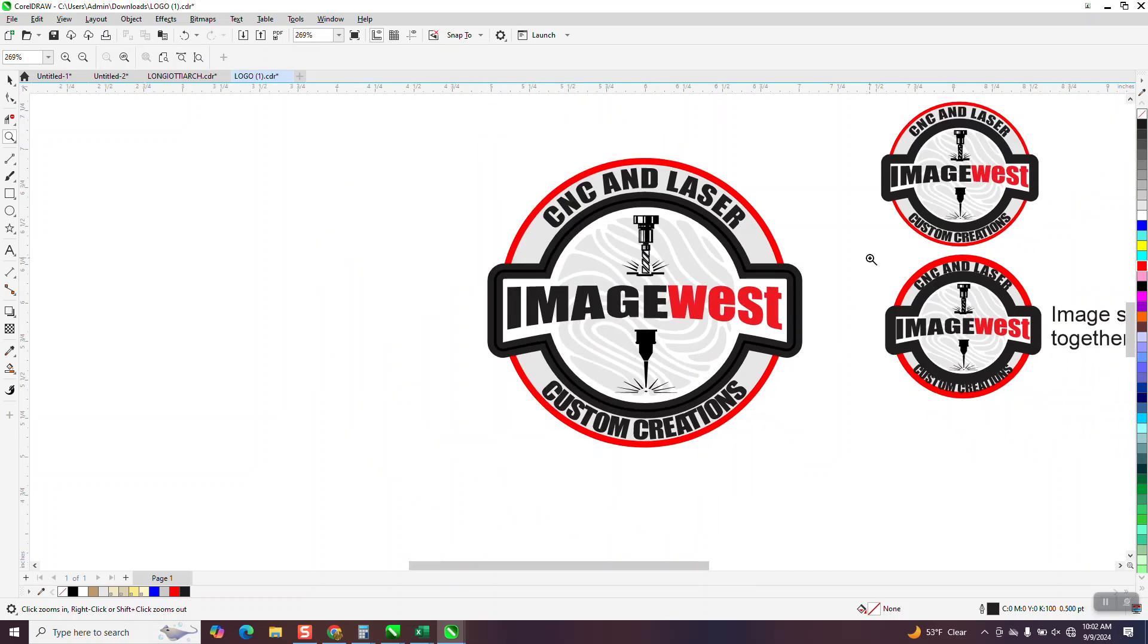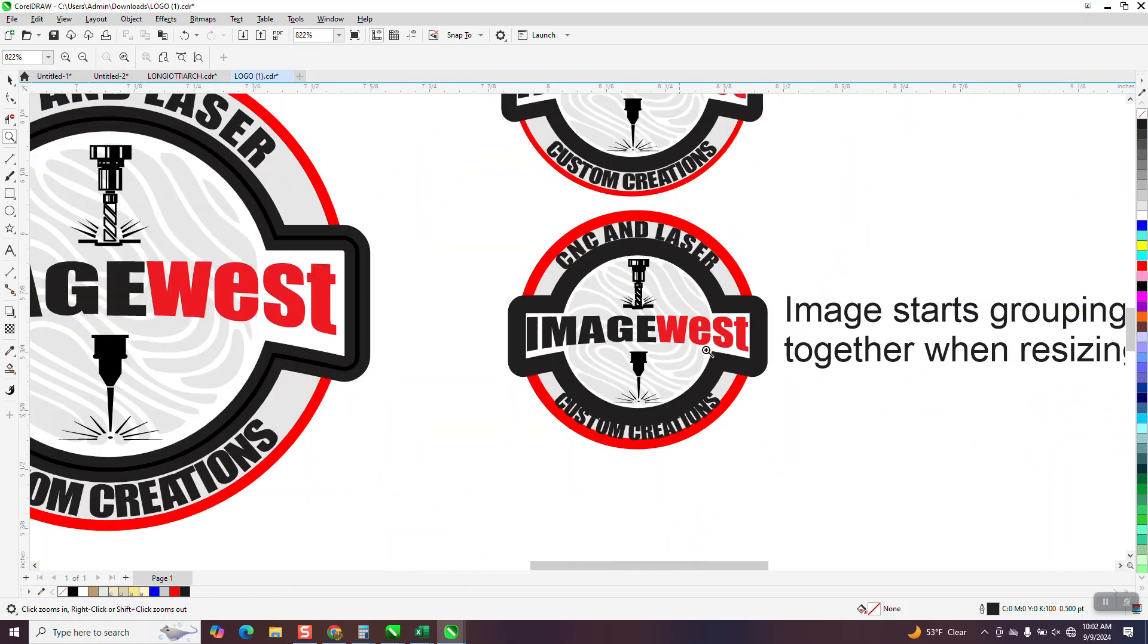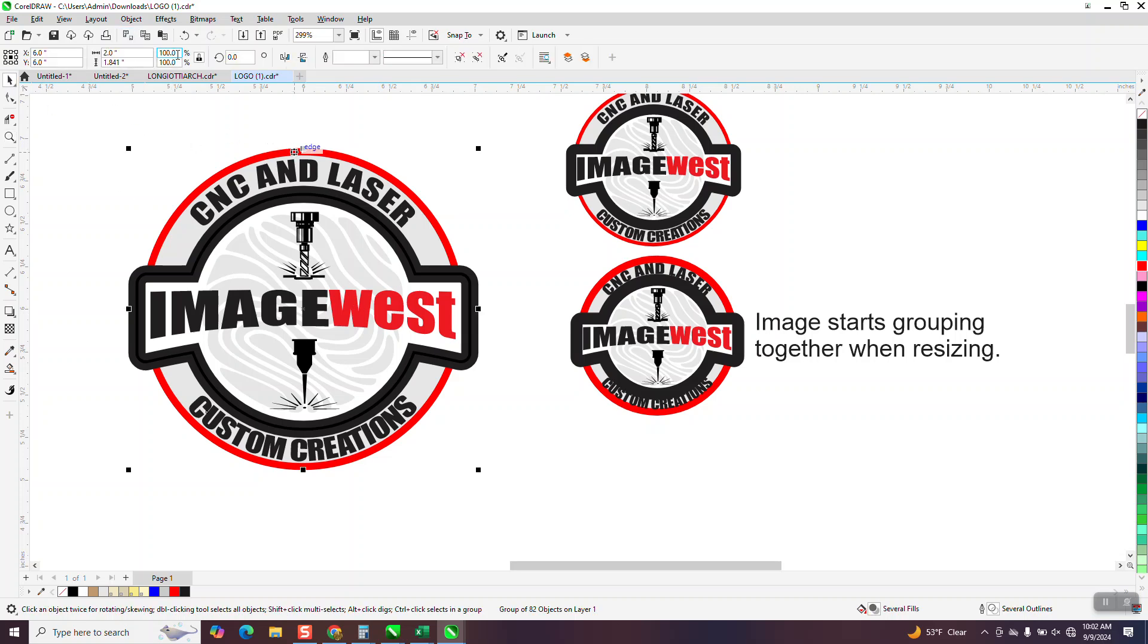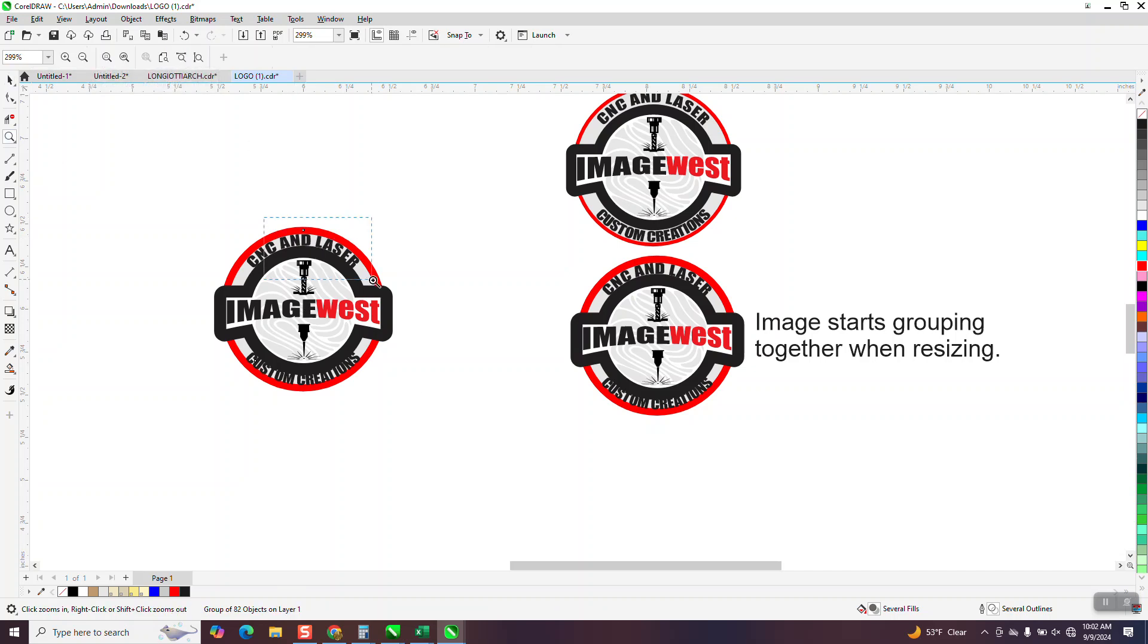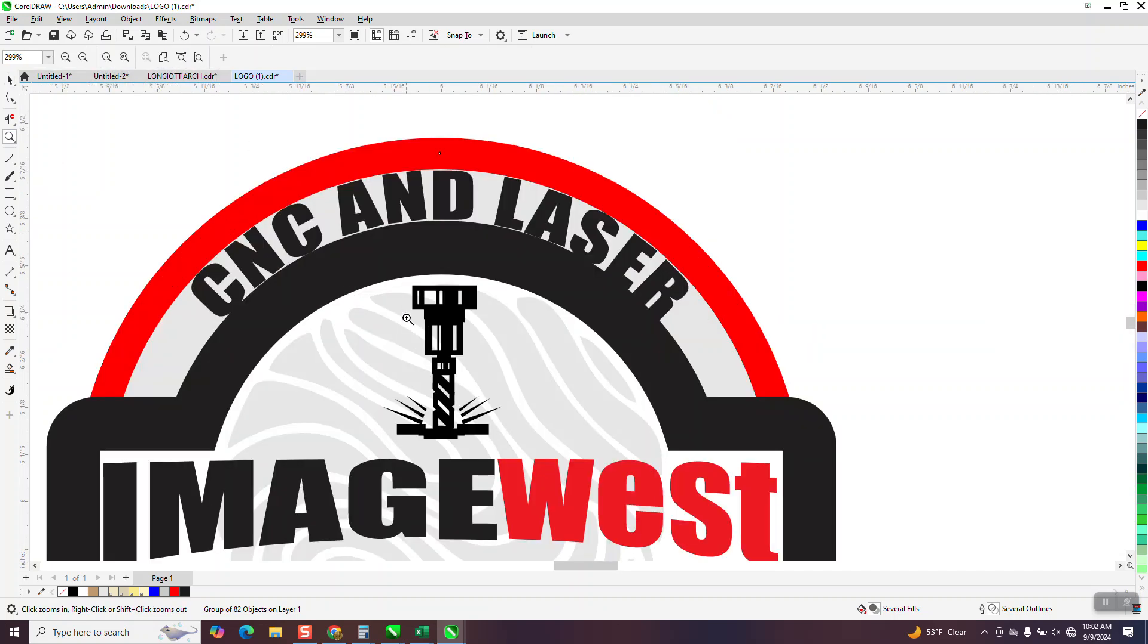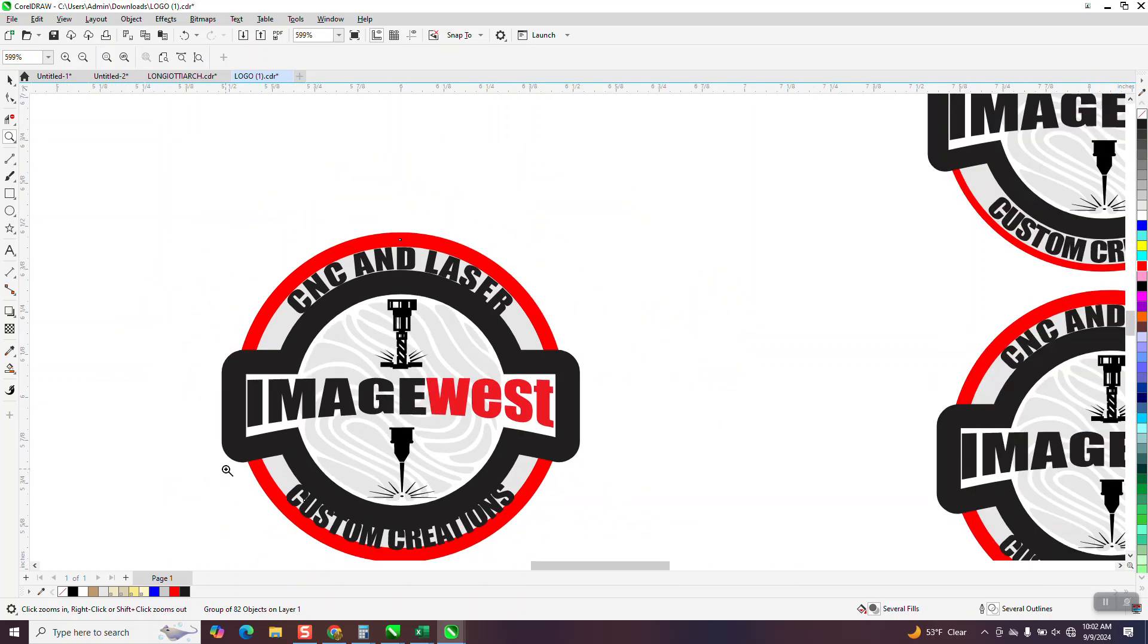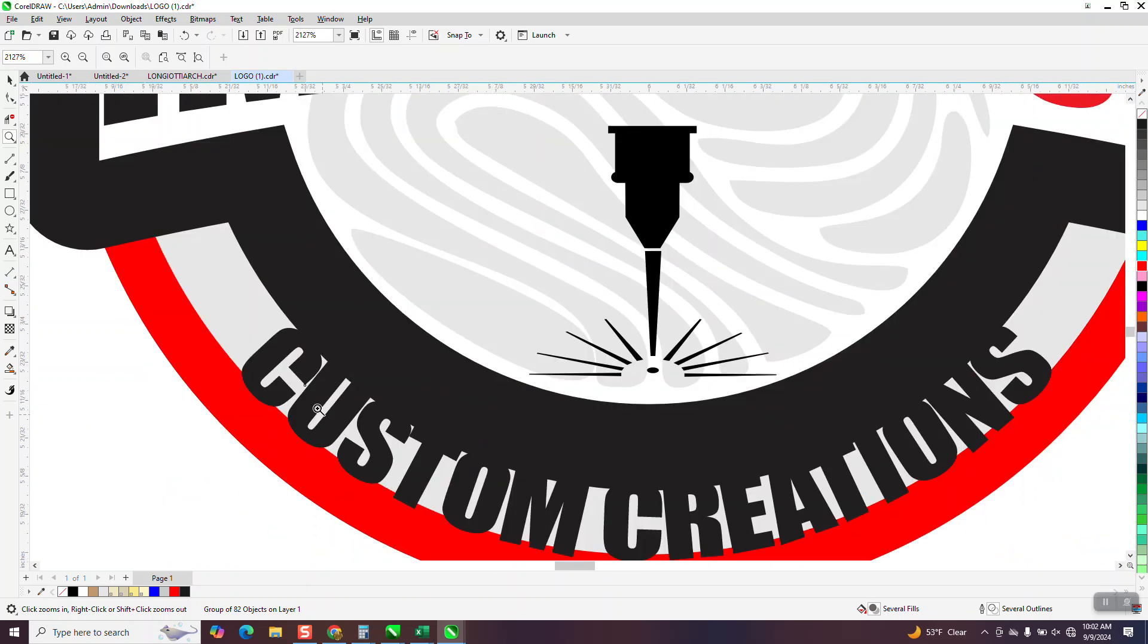But when he reduces it in size, you can see what it does. So we'll take this logo and go ahead and reduce it in size. Let's reduce it to 50%. And what happens, the lines are still three points, but they're smaller now. So you don't have a background. You don't have anything between the text and the line.